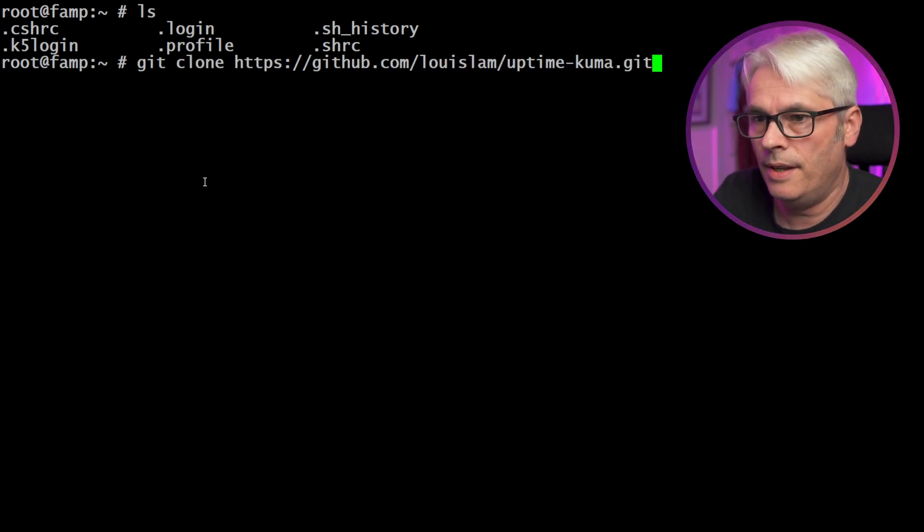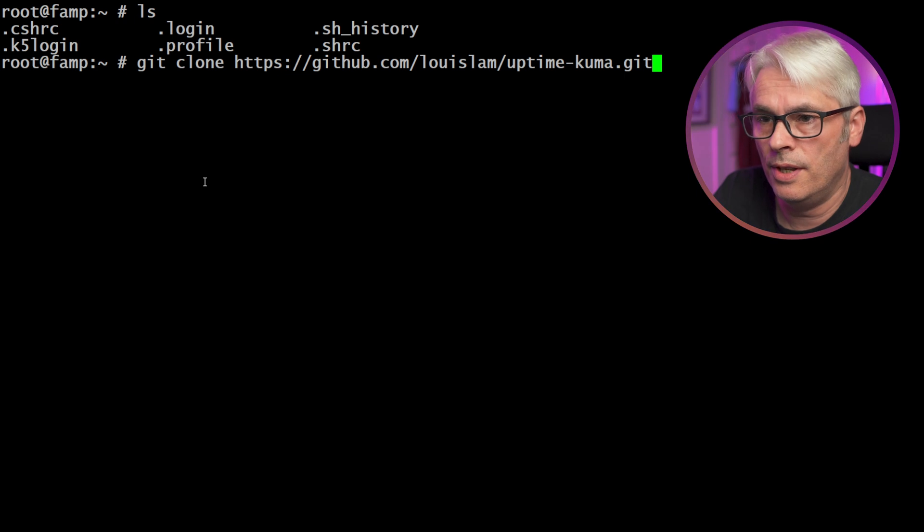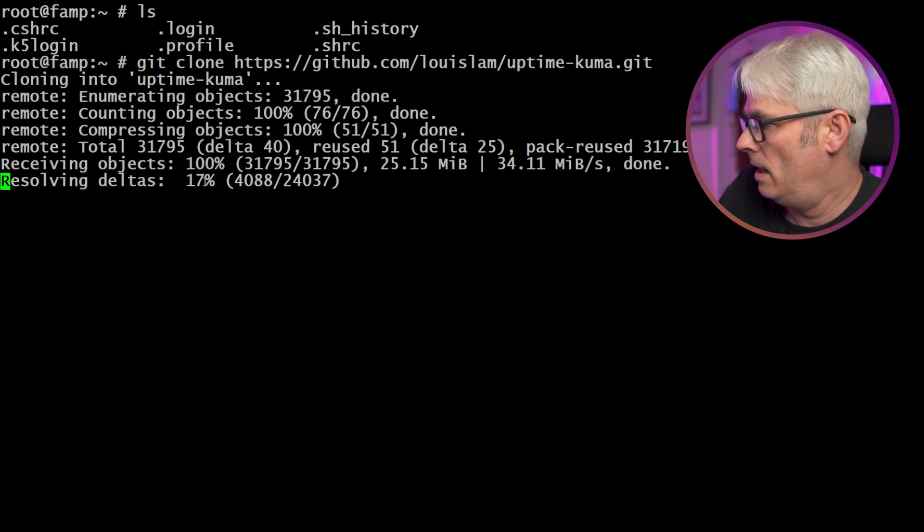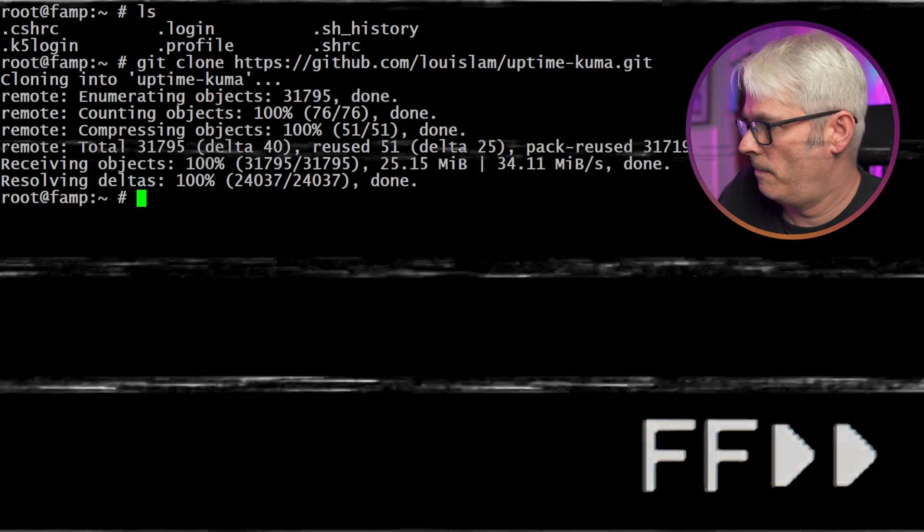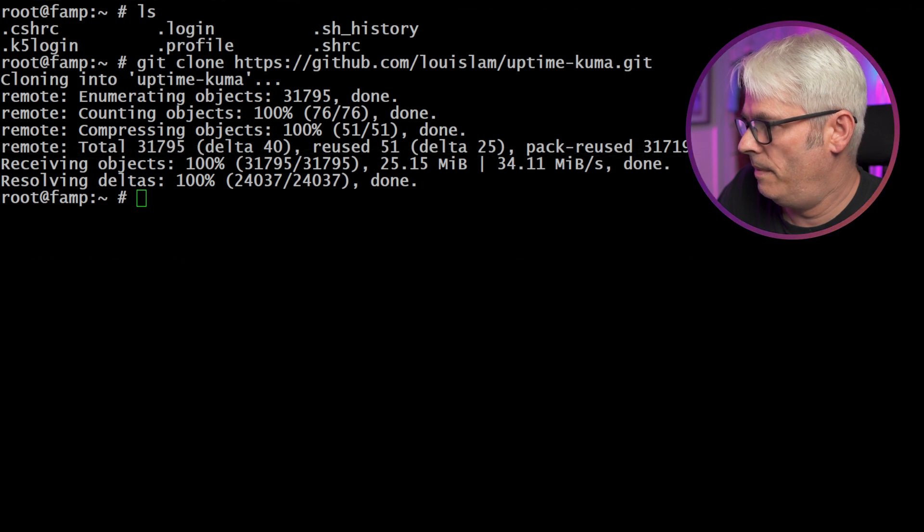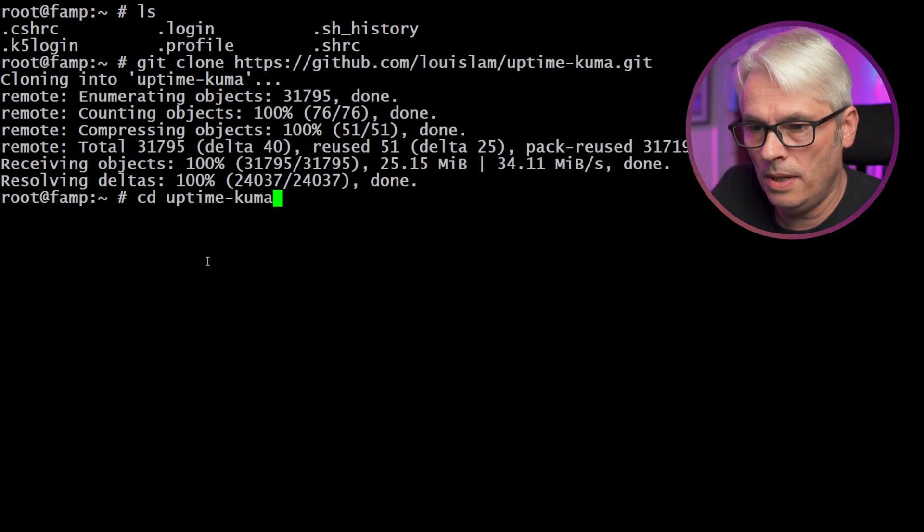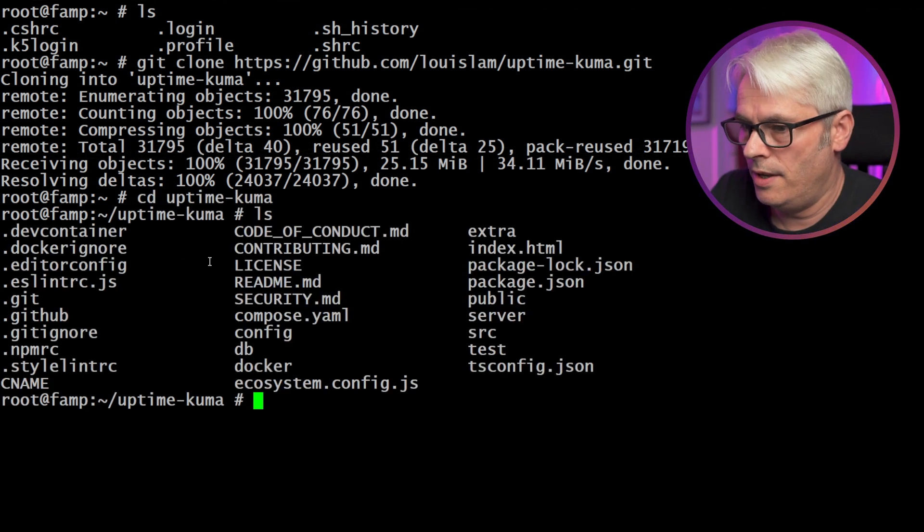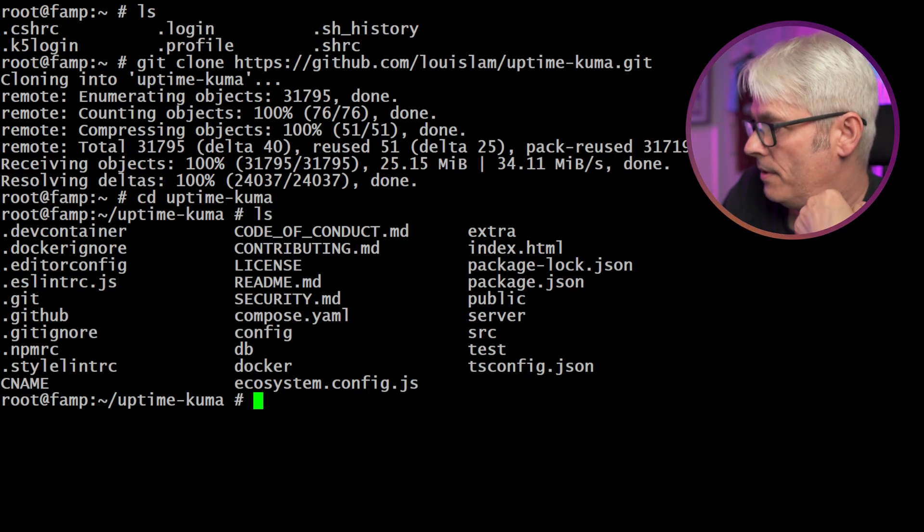So firstly, we're going to get the Uptime Kuma distribution and it's git clone. So we'll grab that and then we're going to cd into Uptime Kuma and there's all the code. Before I go any further, I should tell you I have installed Node and Node 20, just package install, npm and git. Let's give it a go and see what happens.